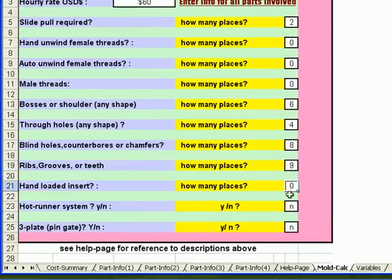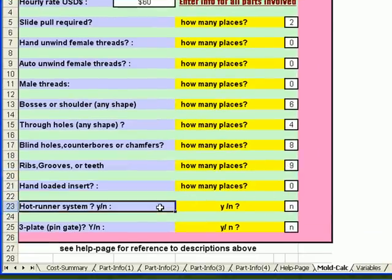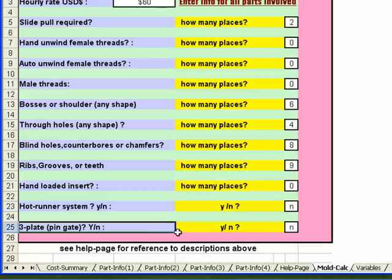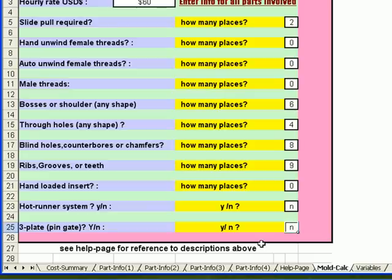We have no hand loaded inserts. We choose not to use a hot runner system in this mold. And we choose not to use a three plate pin gate system in this mold. So we enter no.